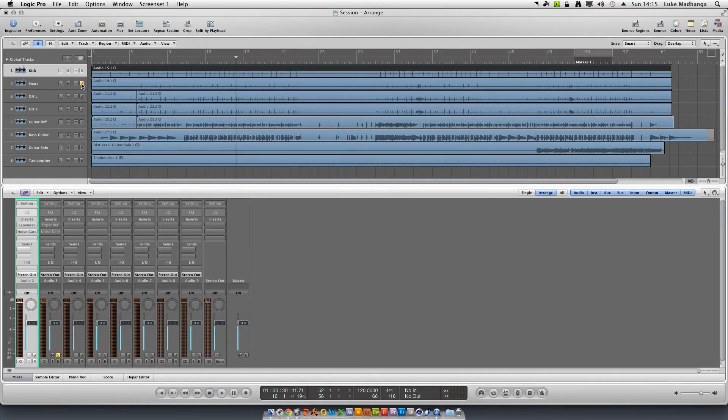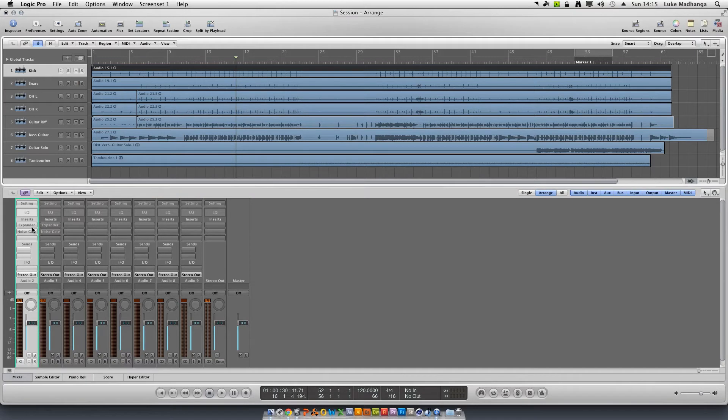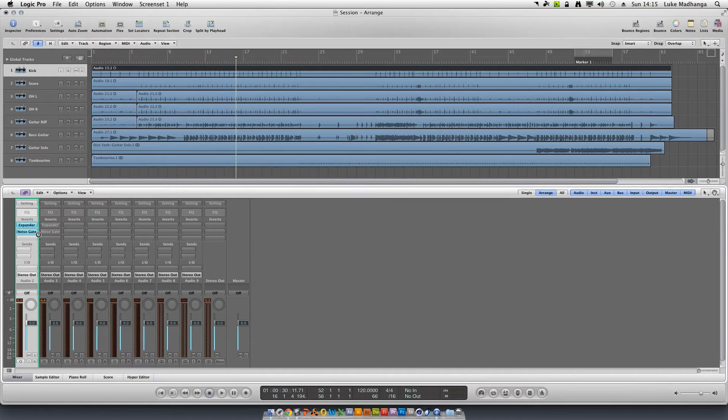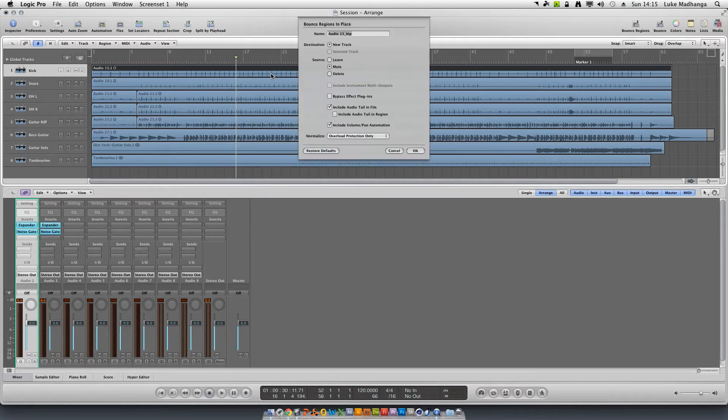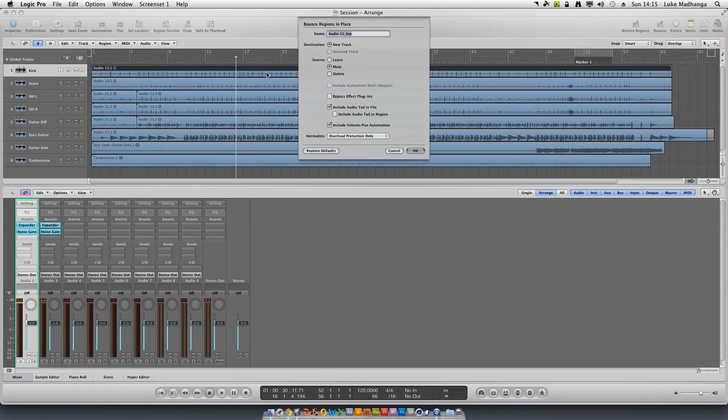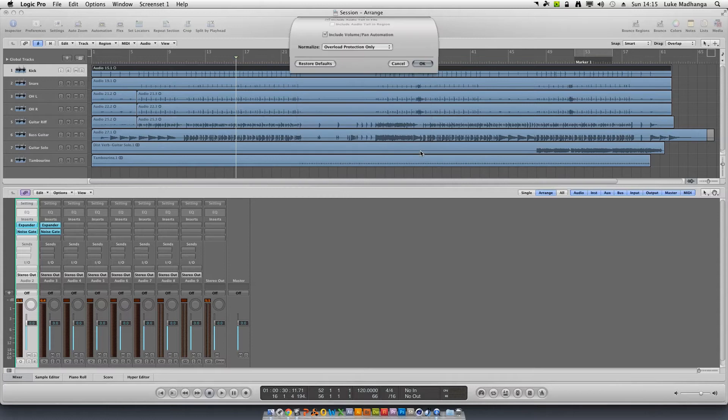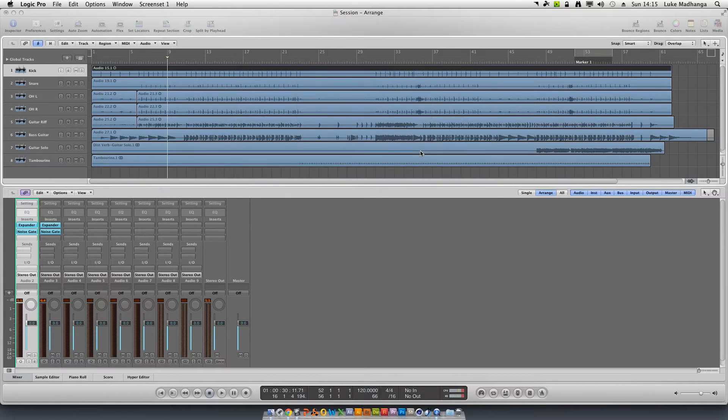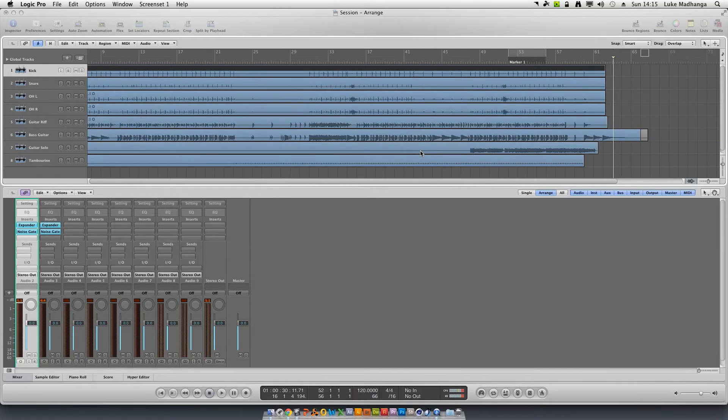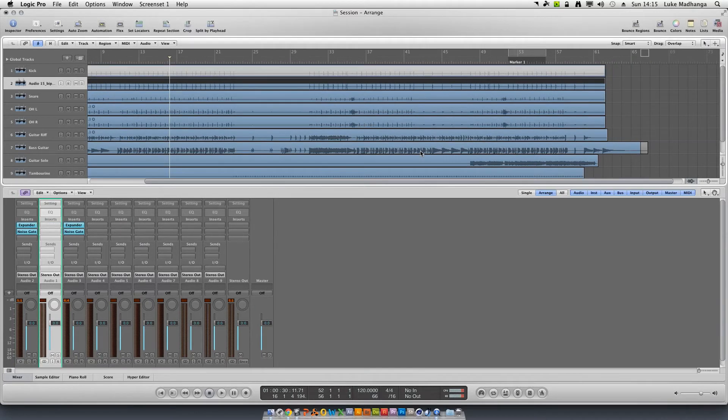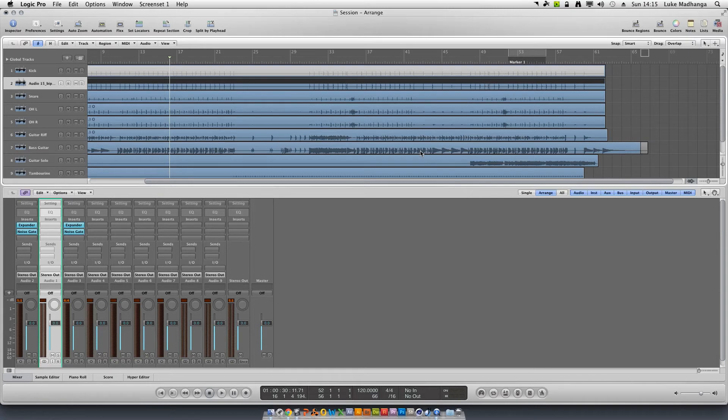Switch these back on. What we're going to do now for the first step is to bounce these in place by pressing ctrl+b. This analyzes this whole track and then bounces this track, giving you all of the effects that have been put on this track.